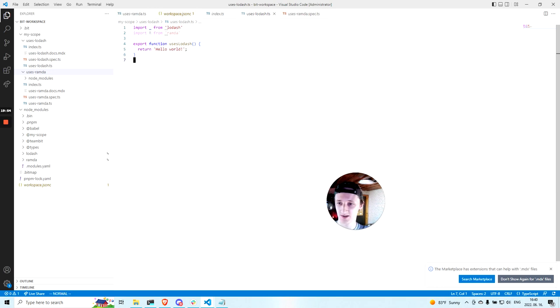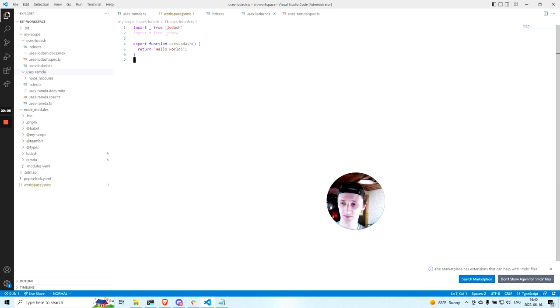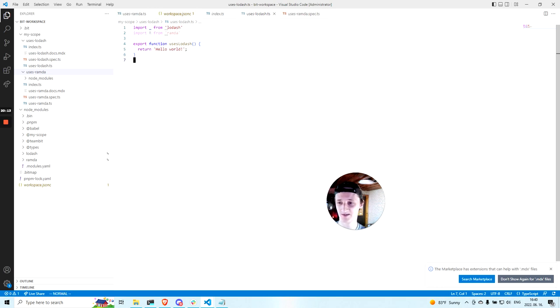So as you can see, Bit removes a lot of the micromanagement that you would have with the traditional workspace. Try it out and enjoy it. Thanks for your attention.